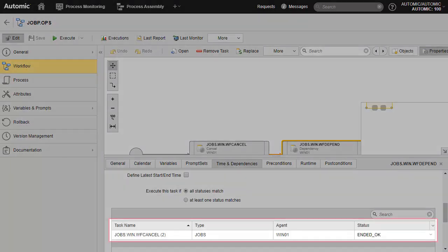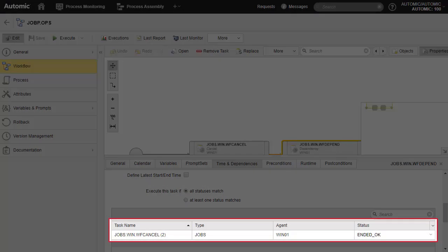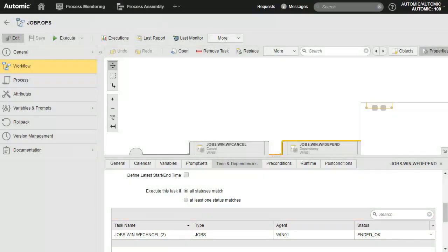It shows WFDepend can only start if WFCancel ends with an OK status. Any other status means the dependency is not met. Remember, we are going to cancel the WFCancel job manually. We'll consider what happens to the status of each job and of the overall workflow.